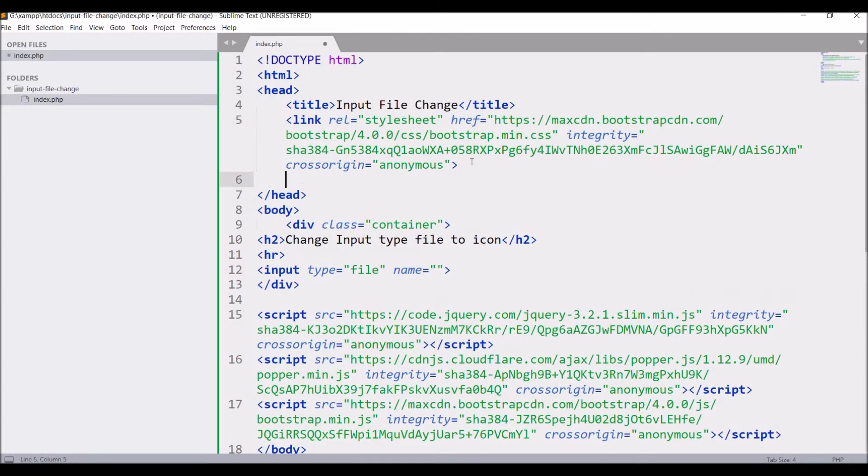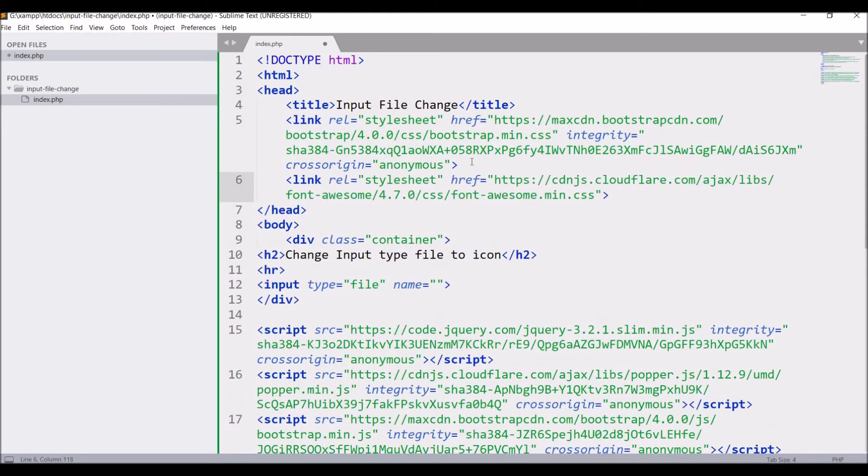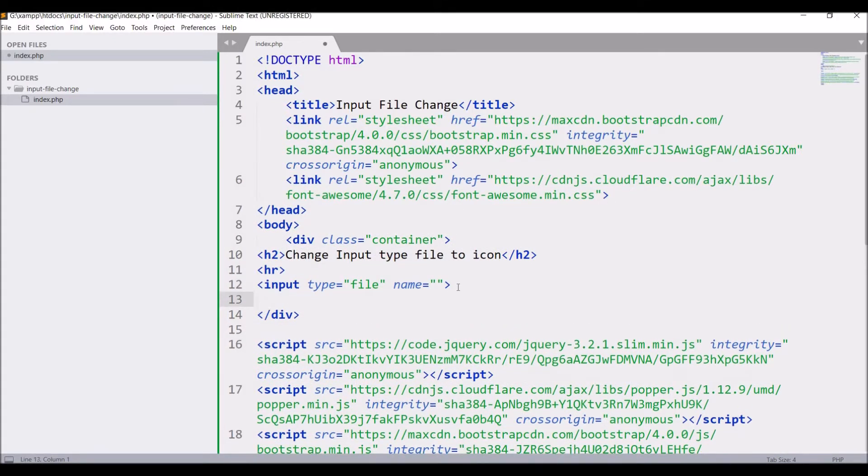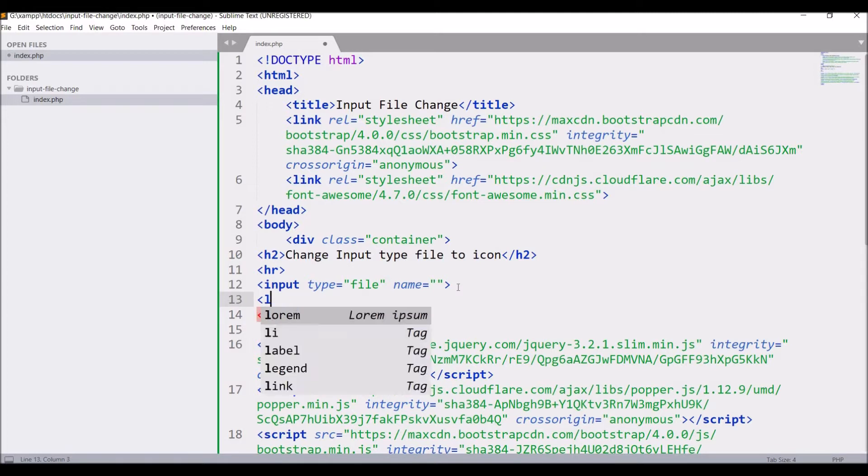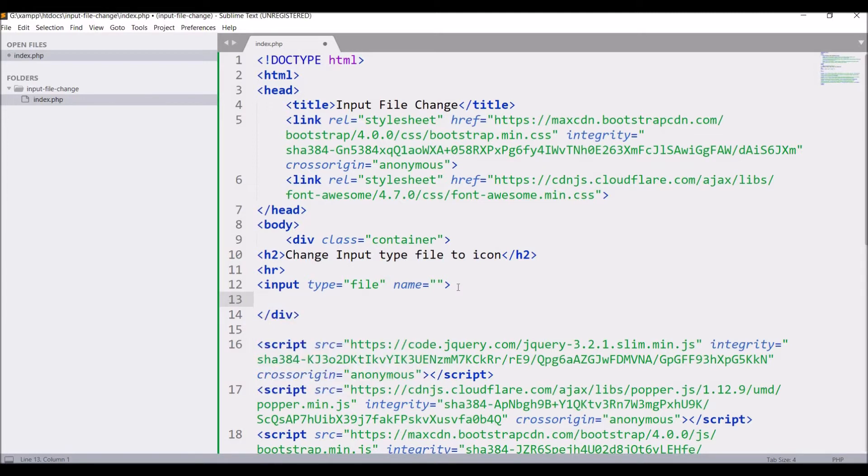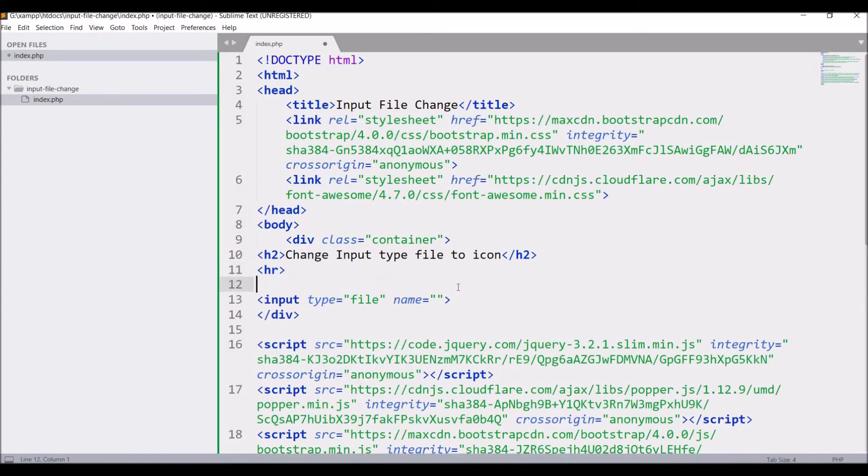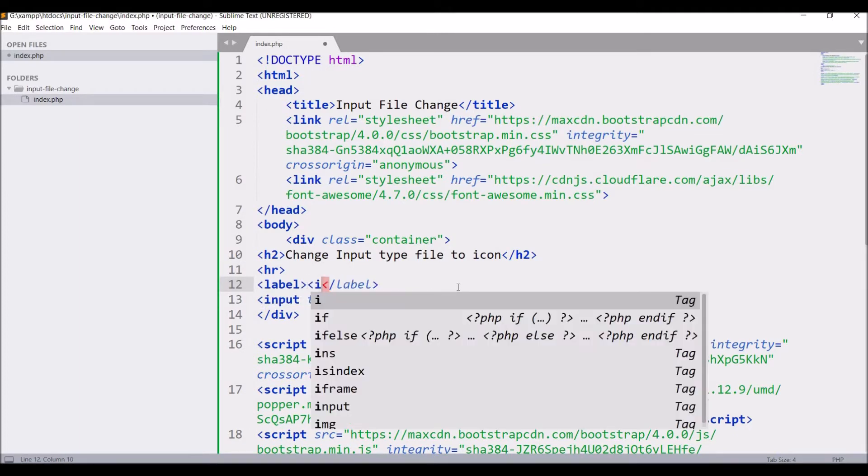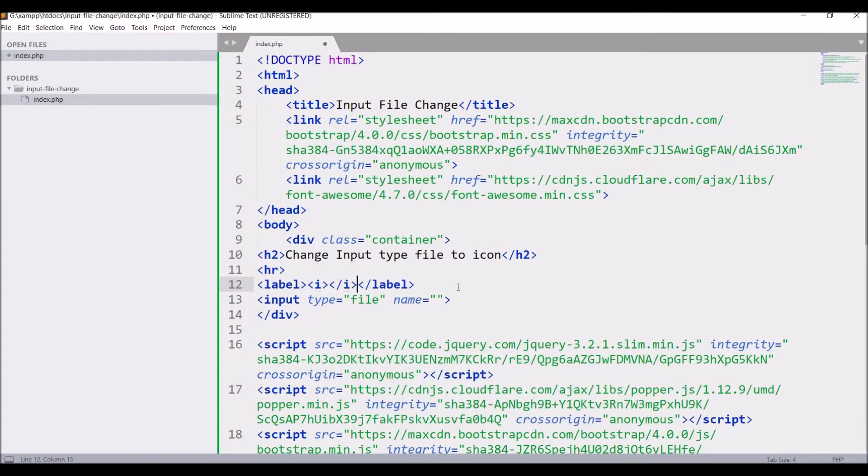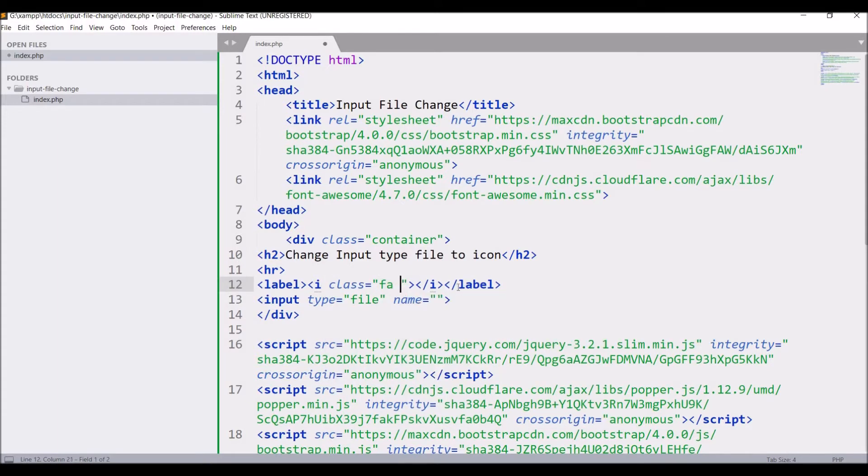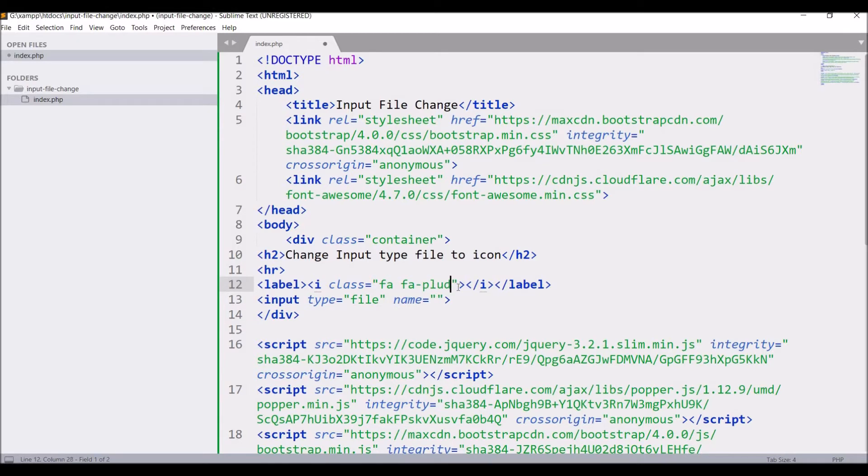After that let me add font awesome link. You can use your own icon. Firstly I'm going to create a label and in label defined i tag pass class in that that is fa fa plus plus icon I'm using.